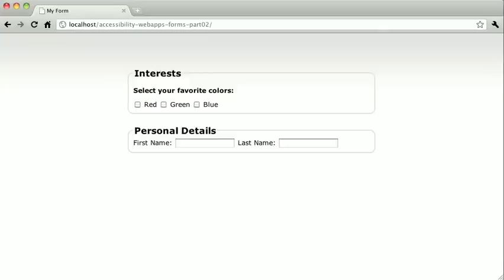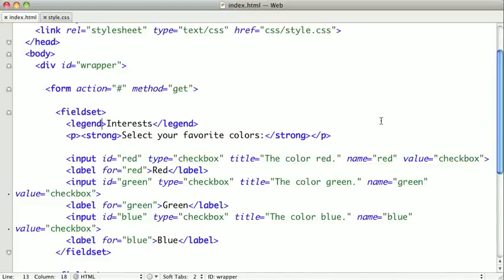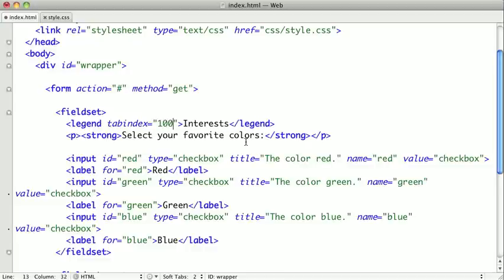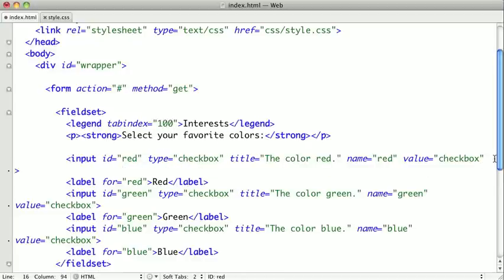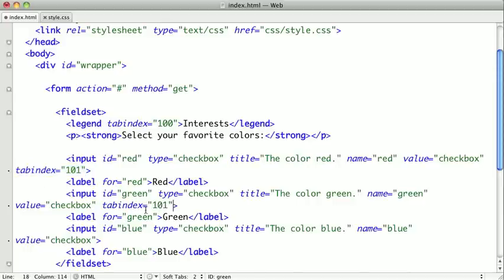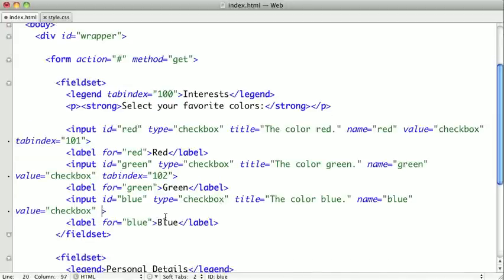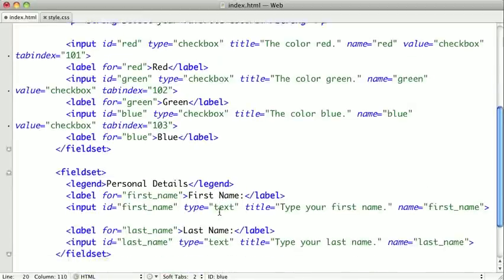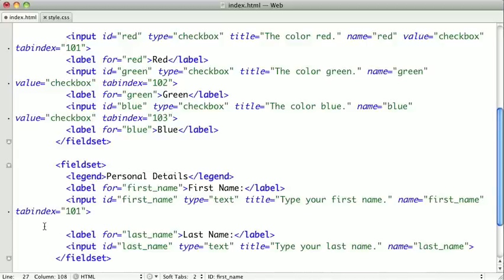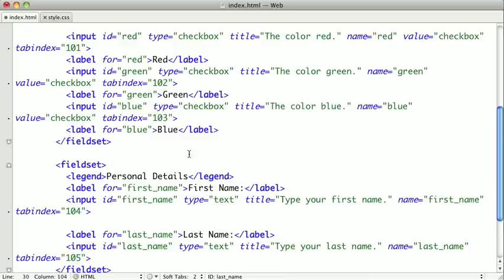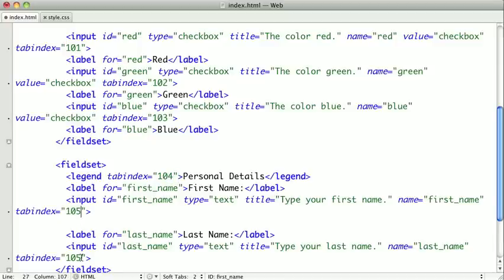Let's go ahead and add some tabindex attributes. Switching back to the markup, I'll add a tabindex of 100 to our legend, tabindex 101 to our first input, tabindex 102 for the next, 103 for red, 104 for blue, and then 105 and 106 for the remaining two inputs. I did forget one on the legend, so correcting that: the values are 104, 105, and 106.